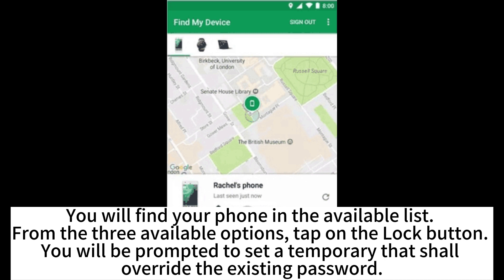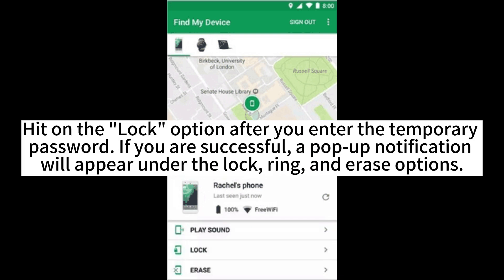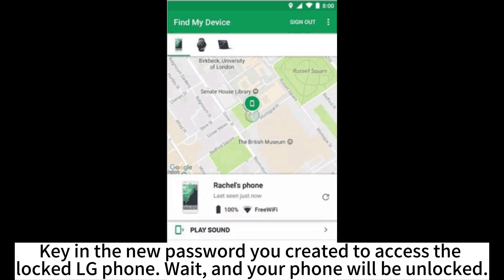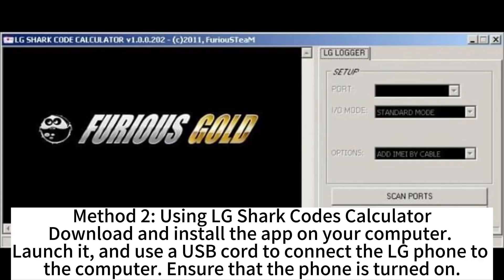You will be prompted to set a temporary password that shall override the existing password. Hit the lock option after you enter the temporary password. If you are successful, a pop-up notification will appear under the lock, ring, and erase options. Key in the new password you created to access the locked LG phone. Wait, and your phone will be unlocked.